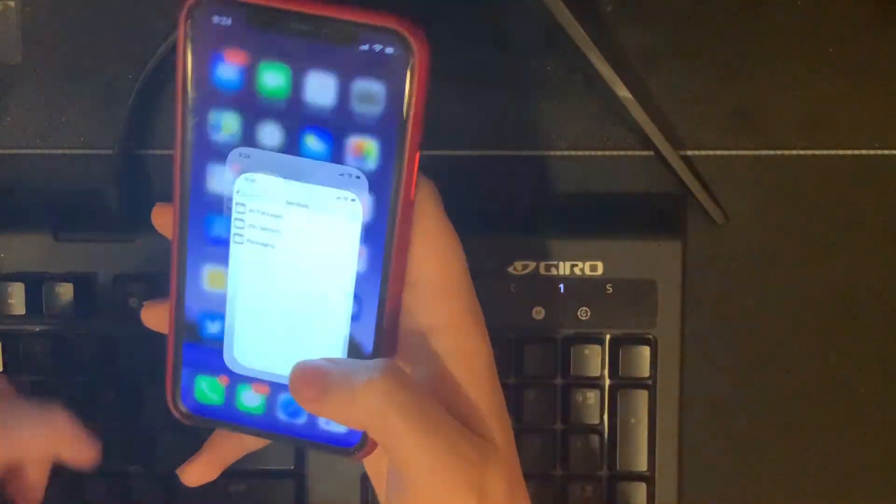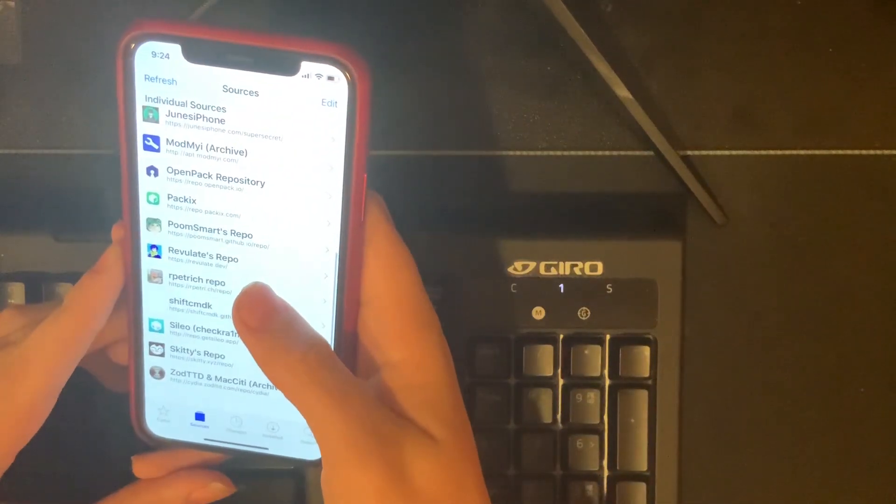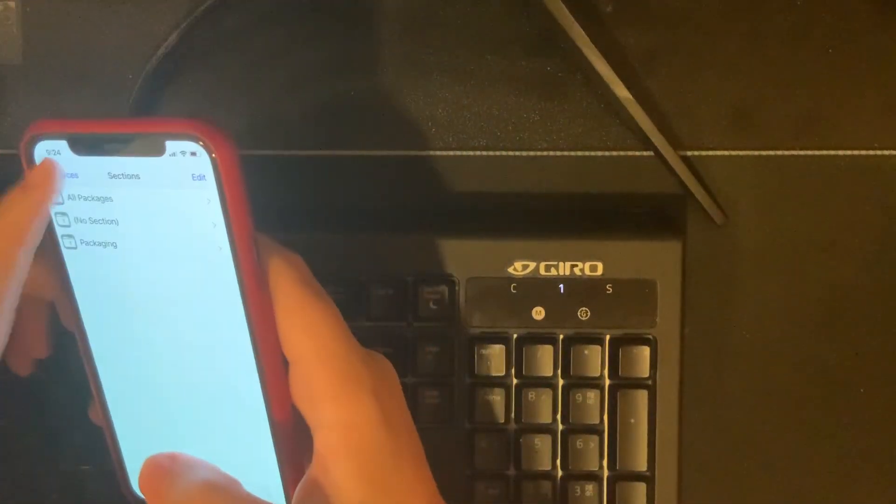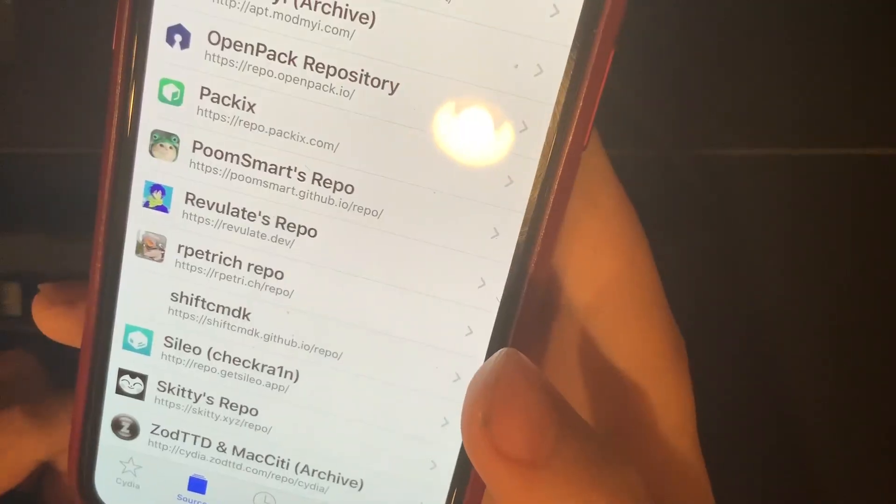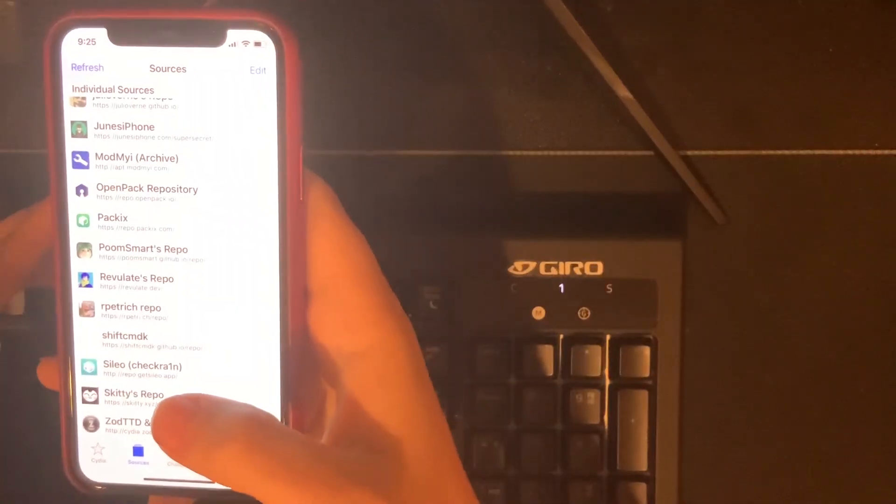First thing is first, you want to open up Cydia and then go over to your sources and add this source: Repo.getSileo.app.